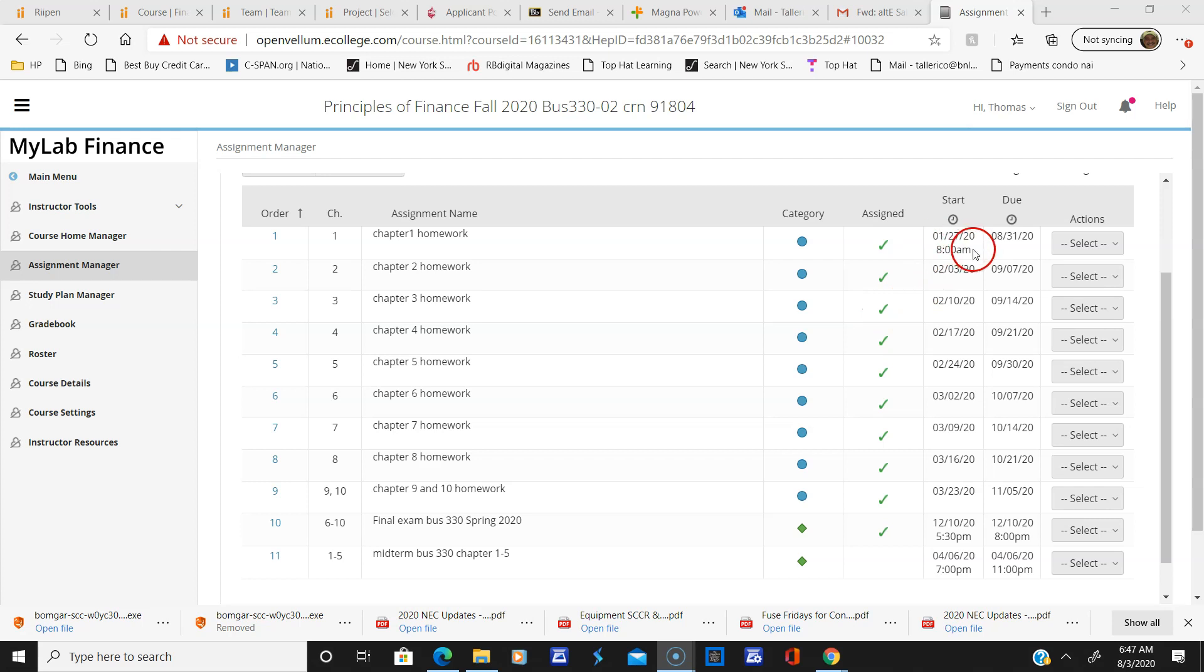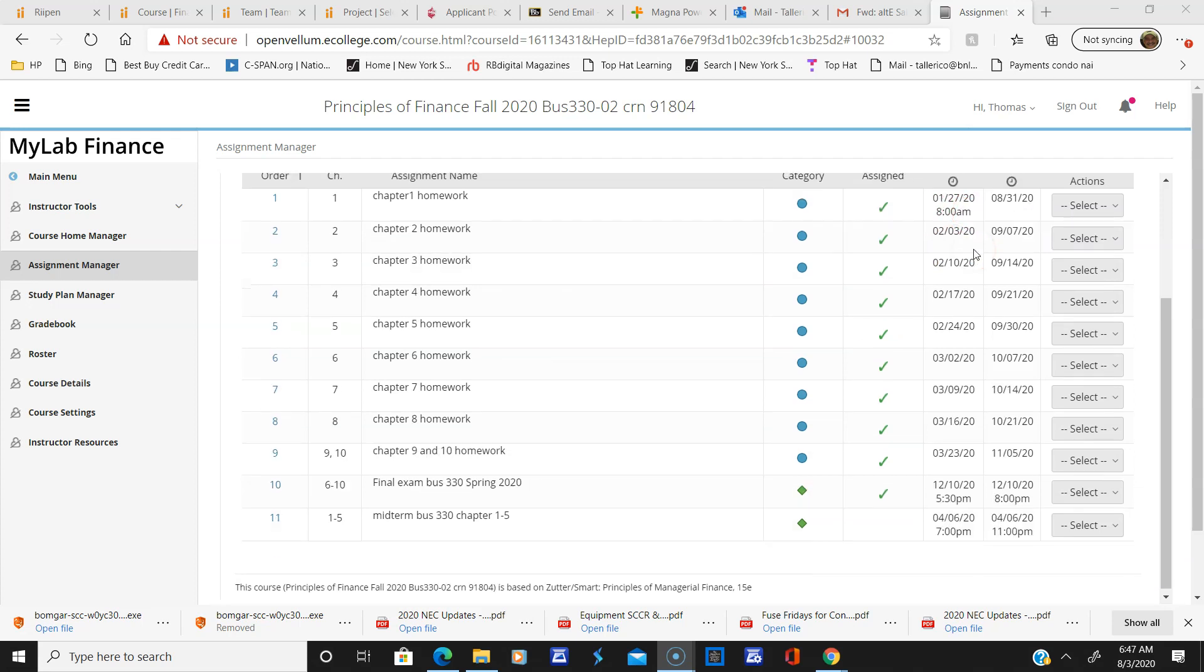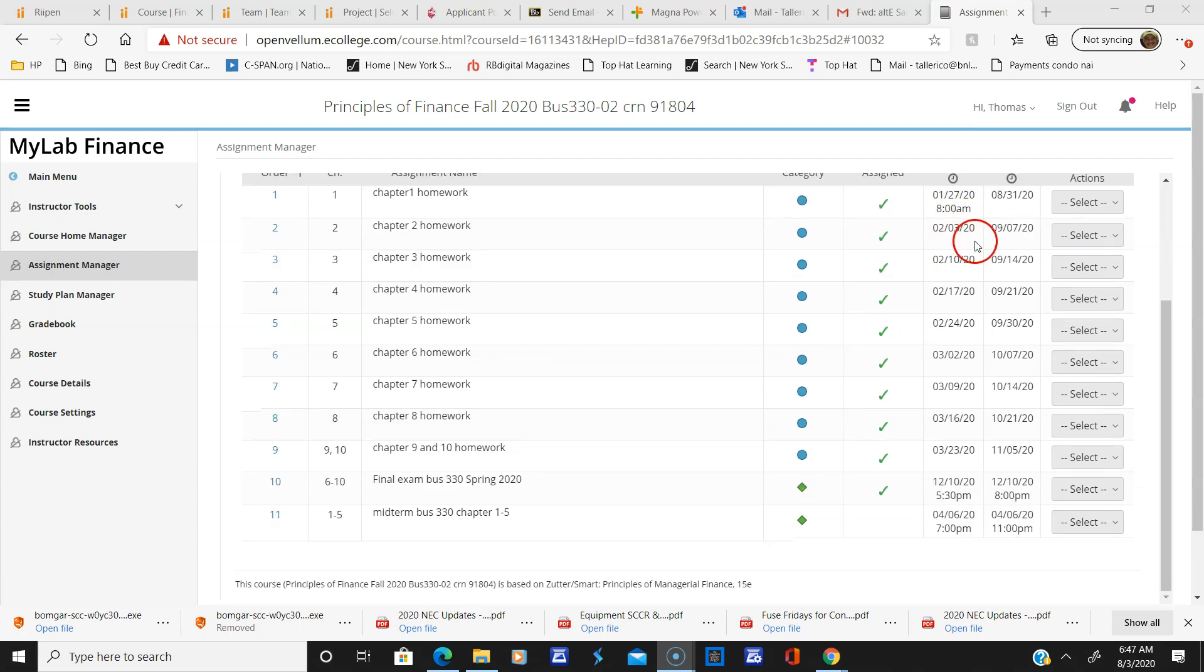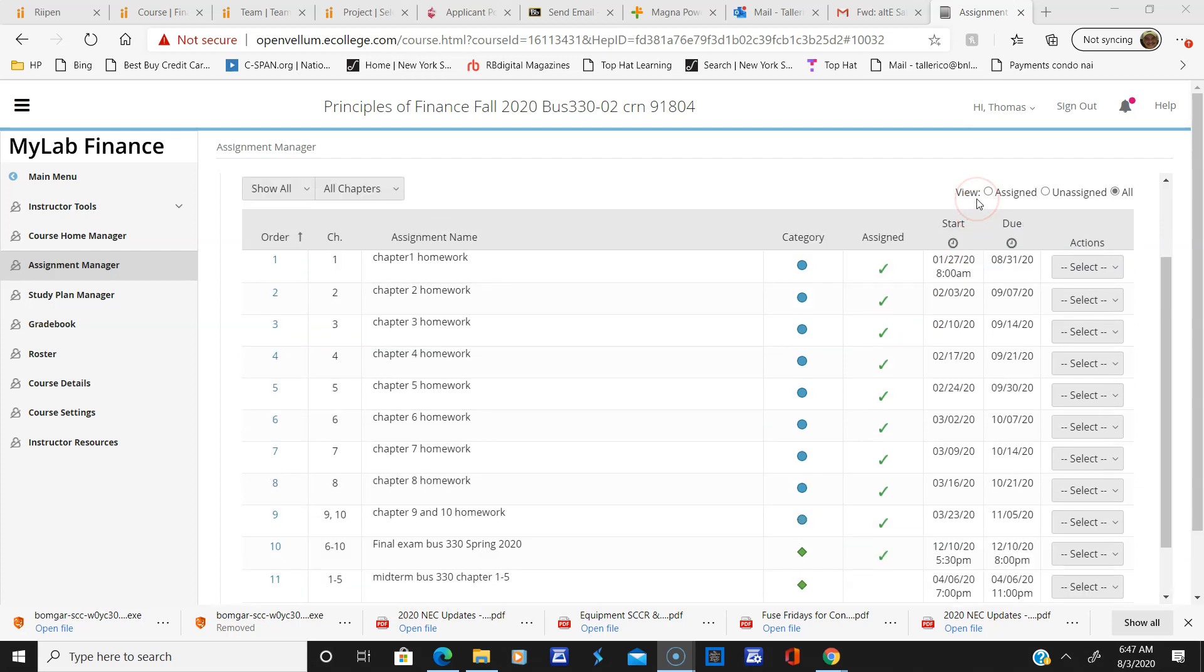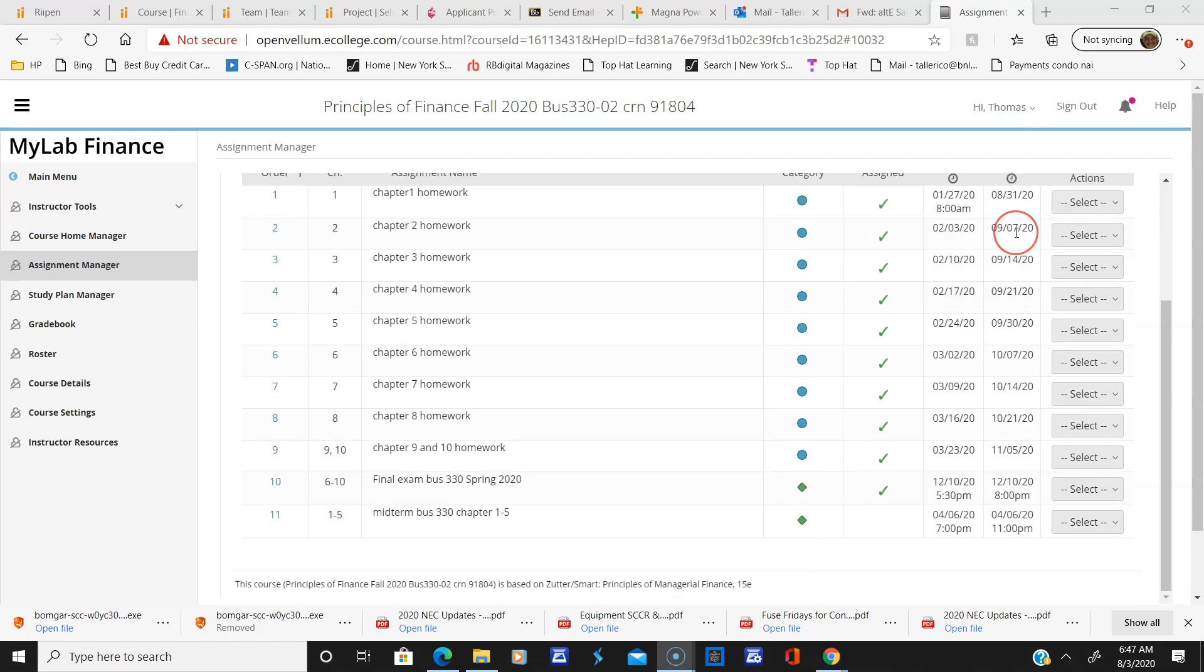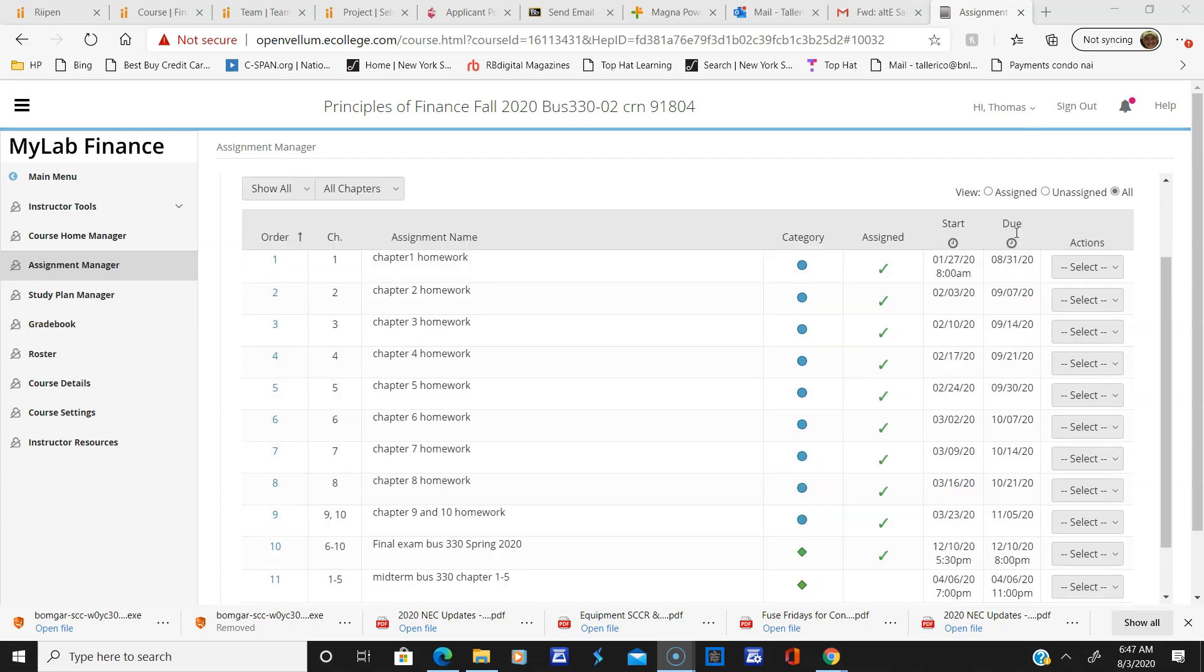You'll notice here's the start and due date. I left the start dates open, so if you're a go-getter, you can start early. But here are all the due dates.